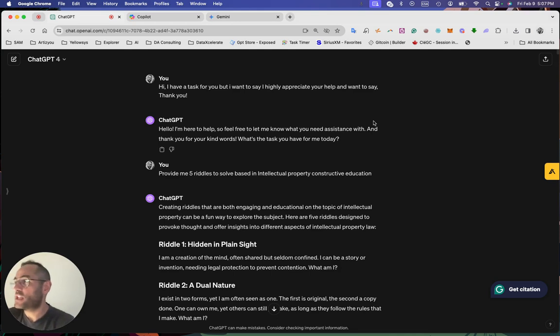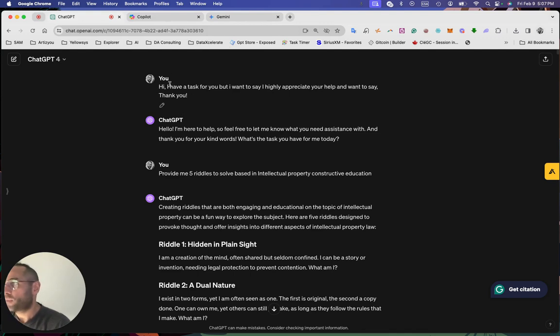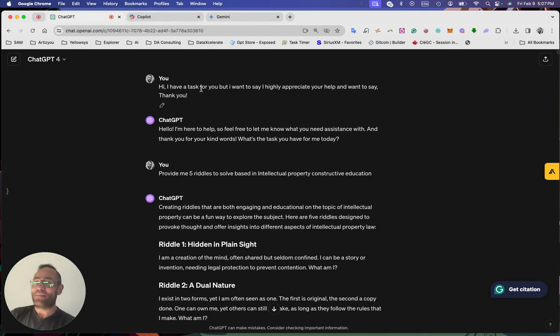The first one is ChatGPT. The second is Co-Pilot from Microsoft. And the third one is Gemini. So with GPT, it's always really respectful answer because I respect AI. We never know what will happen in the future.